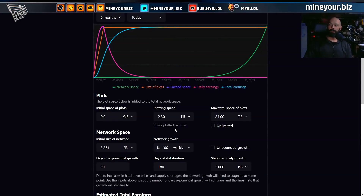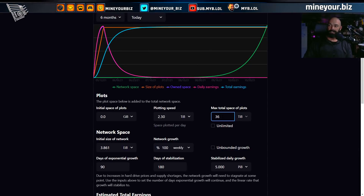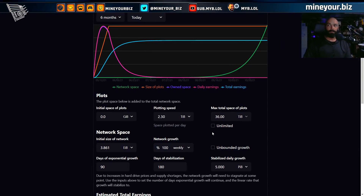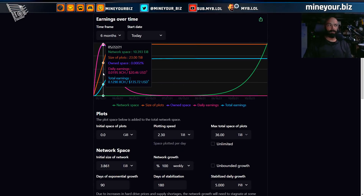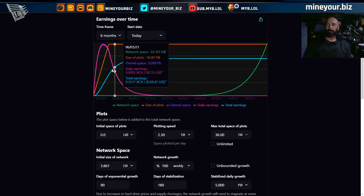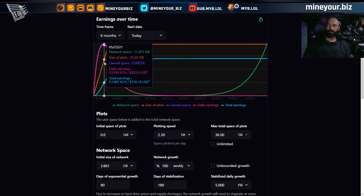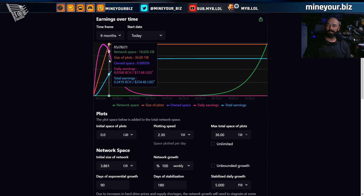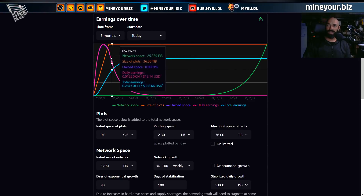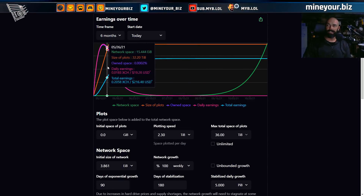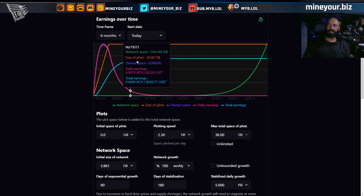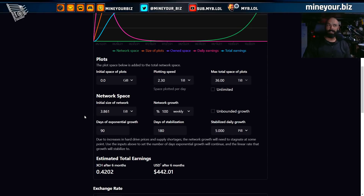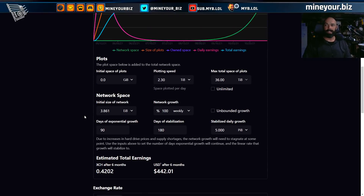So at 2.3 terabytes plotted per day, all the way up to your 36 terabytes — that orange line is going to be what you contribute to the network. It's linear: that plotting rate brings you up to 36 terabytes at 2.3 per day, so a little over two weeks to get to that point. Then you'll be competing against the network growing at a specific rate.